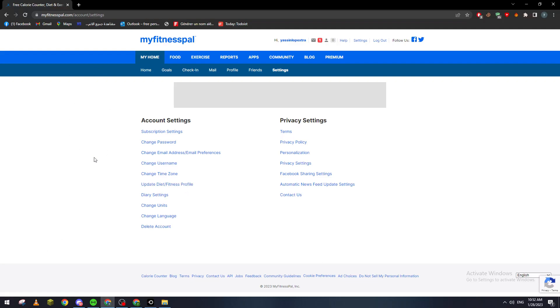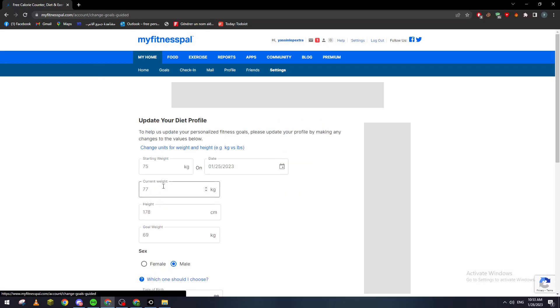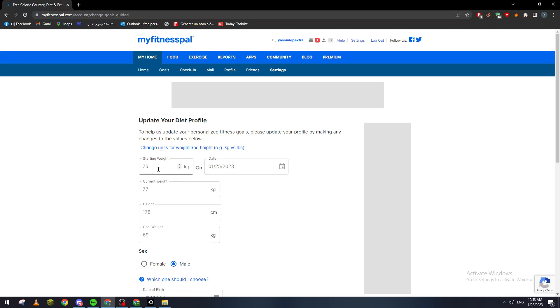Click on it and here you can add your current weight or the starting weight. You can change them or even make something else in the goal weight.